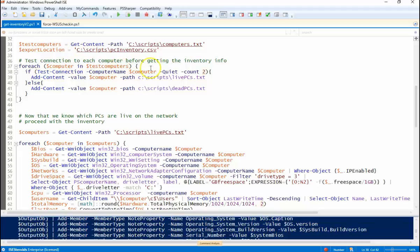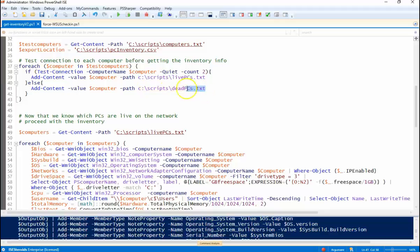So simple foreach loop. I'm going to ping each machine. If it's a good machine, we're going to output the computer name to cscripts livepcs.txt.